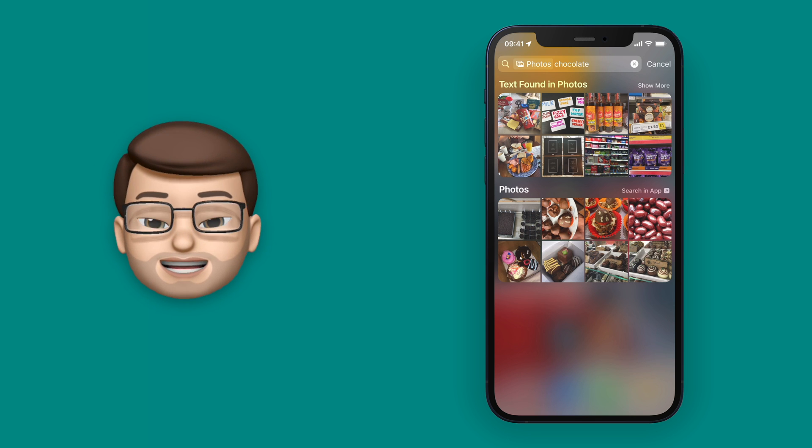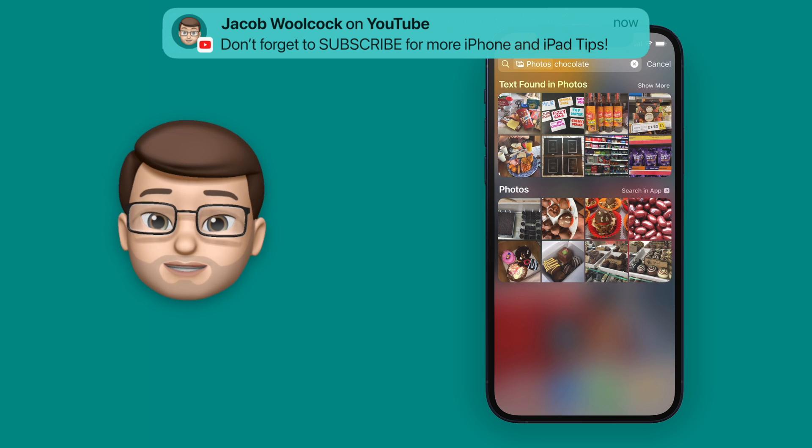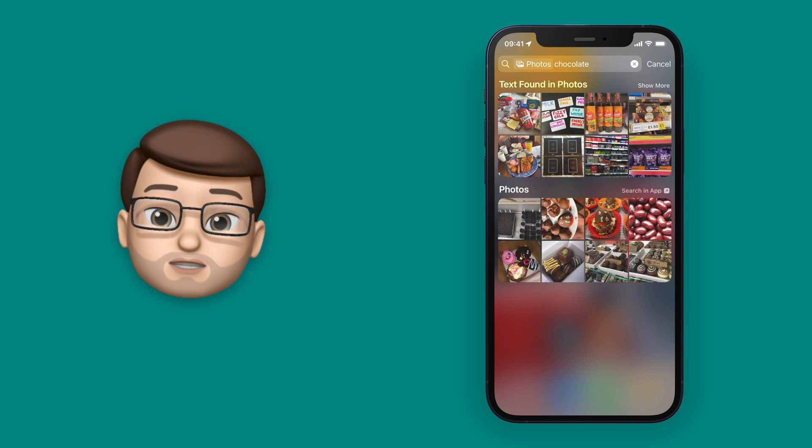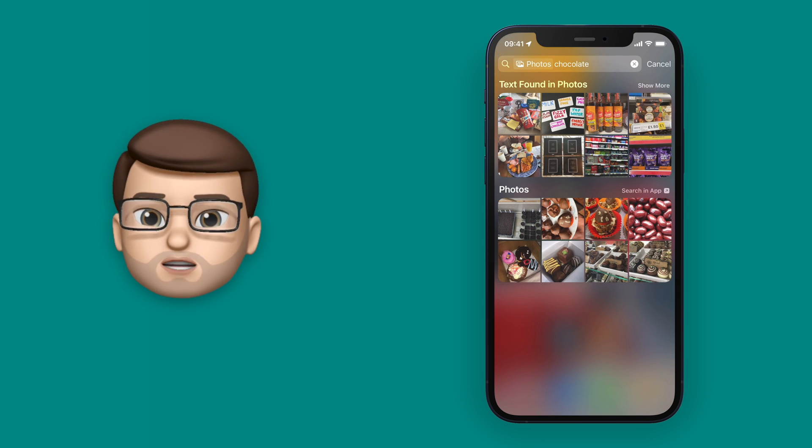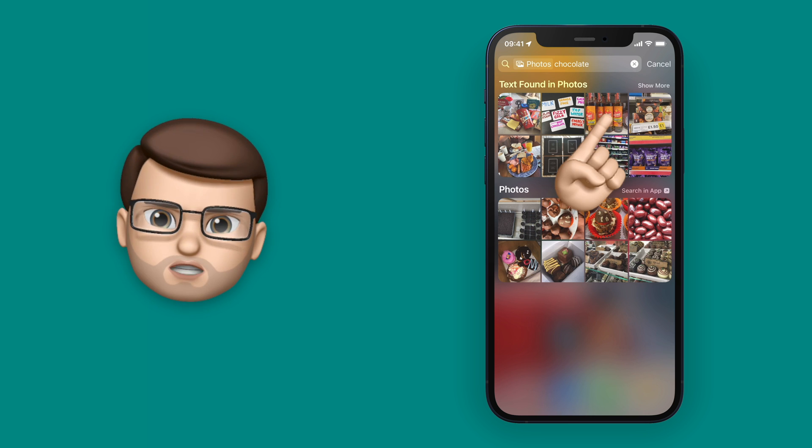Amazingly, in the time it's taken to do that search, iOS has scanned my entire photo library and has found all these pictures with the word chocolate in there somewhere. Let's have a look.